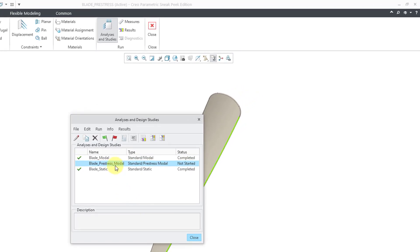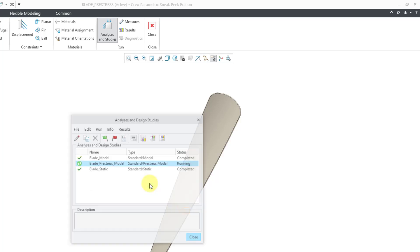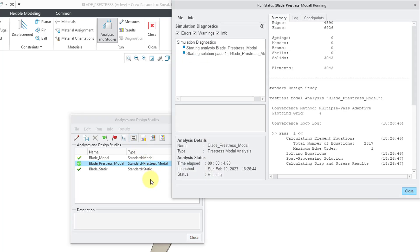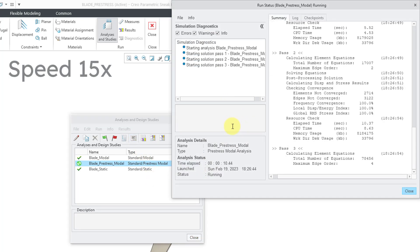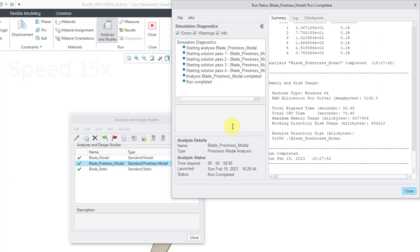And let's hit the green flag in order to run it. Yes, I want interactive diagnostics. And let's go to monitor the run status. Alright, that one completed. It also went to four passes with a maximum edge order of six.